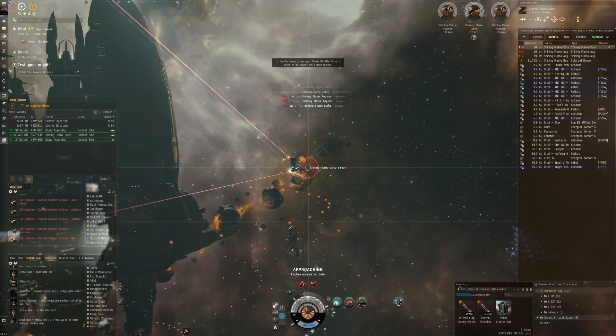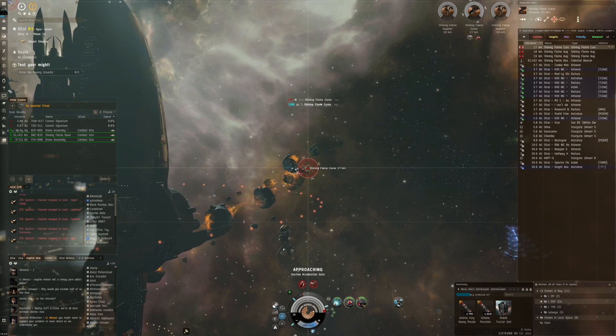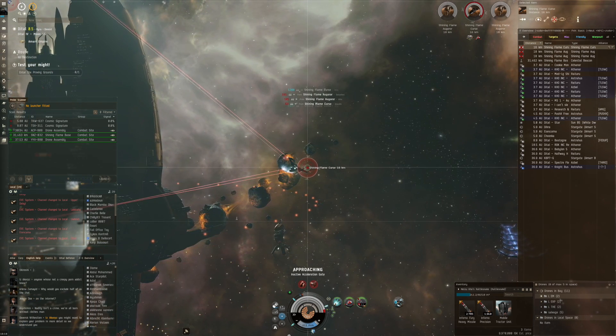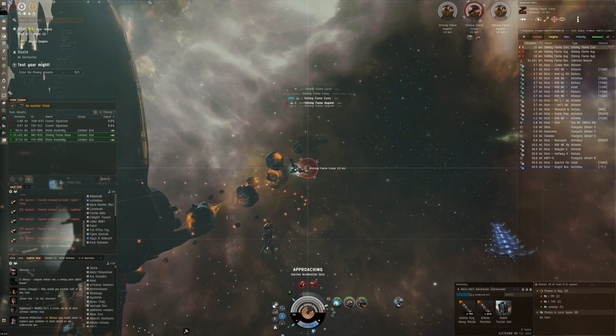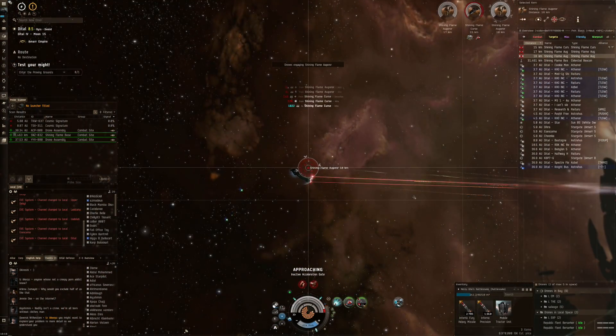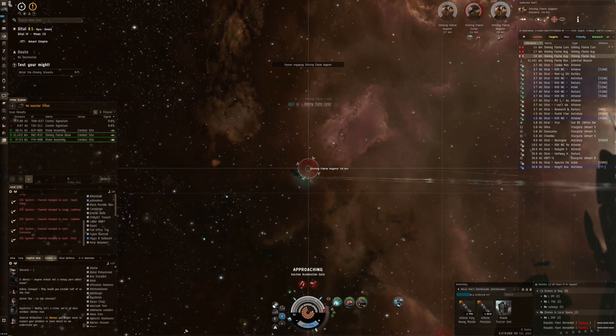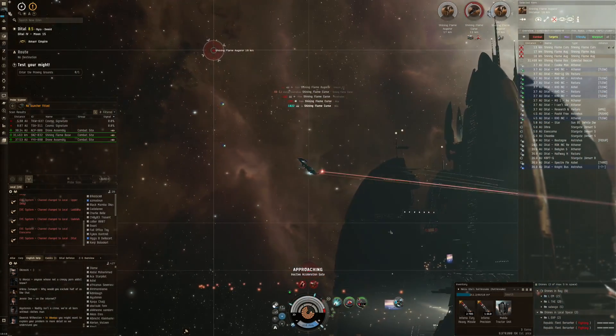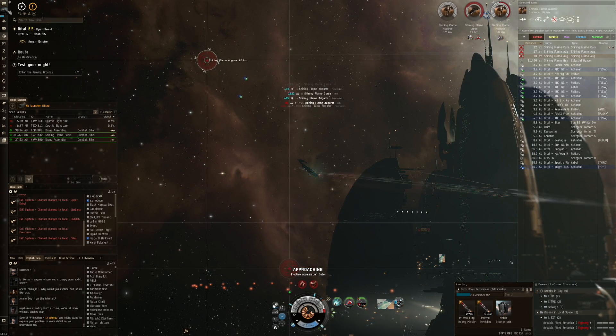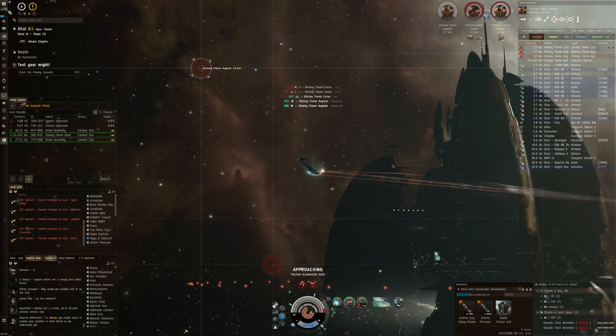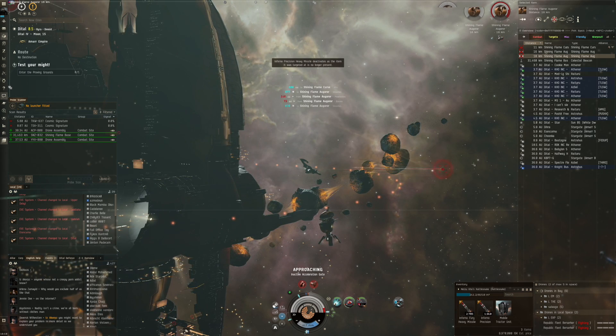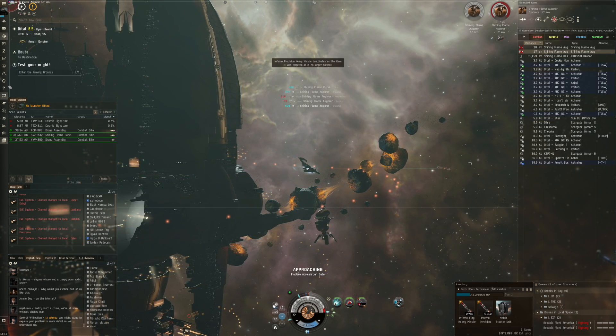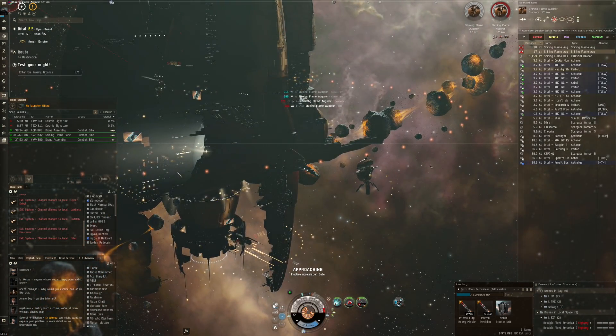My shield tank is holding quite nicely again so that's not really a problem. Let's first take care of the Curse because that one seems to be energy neutralizing and I want to keep using my e-war as much as possible. I'm going to go off damage because they need to go far away and these Republic Fleet Berserkers are actually decently tanky and fast.